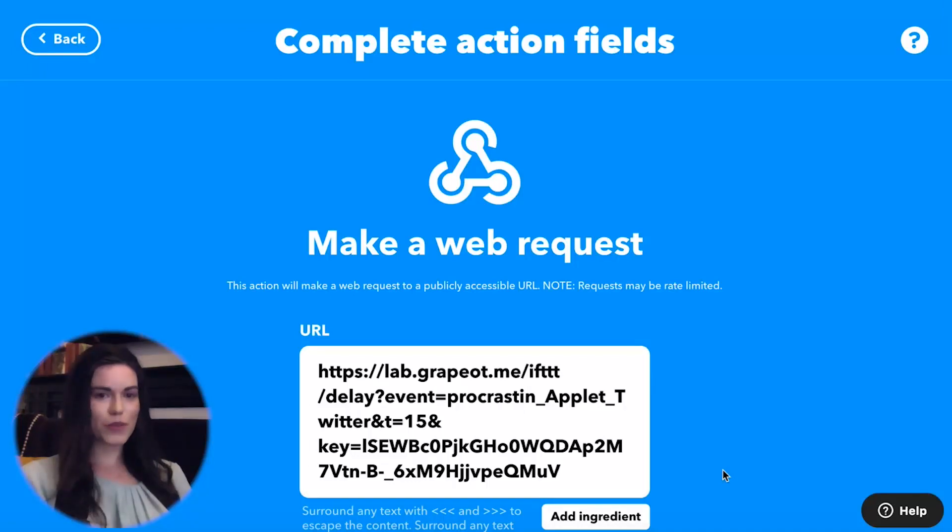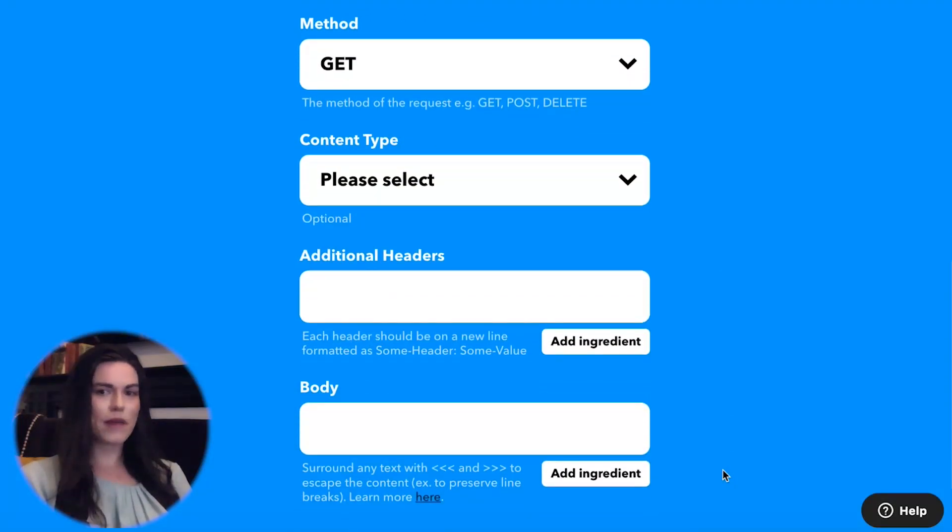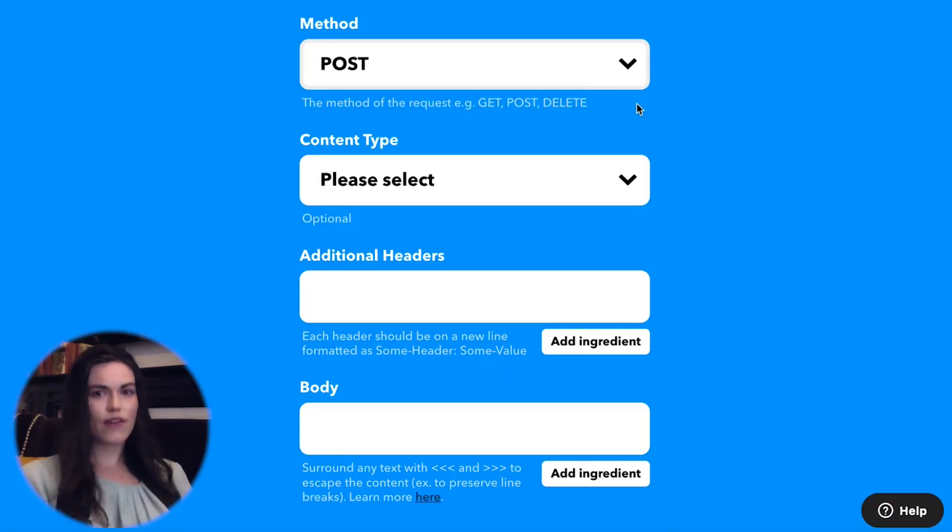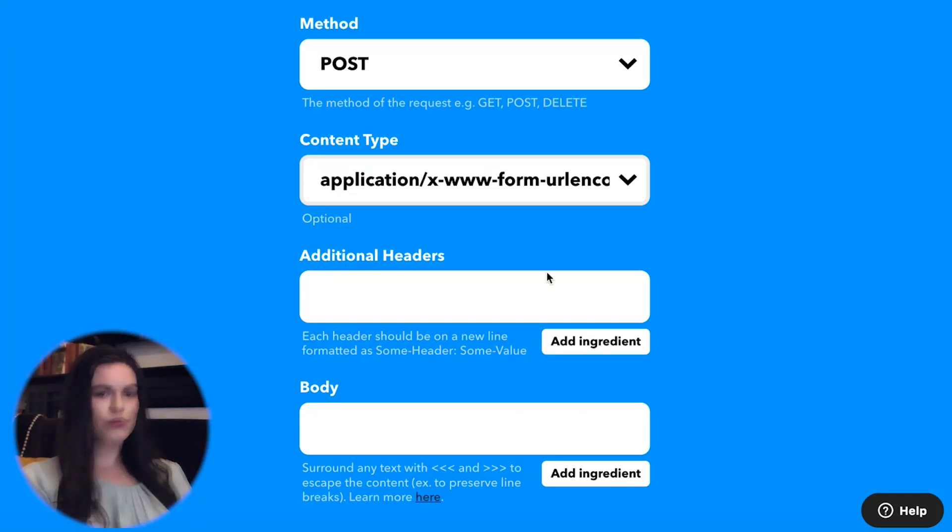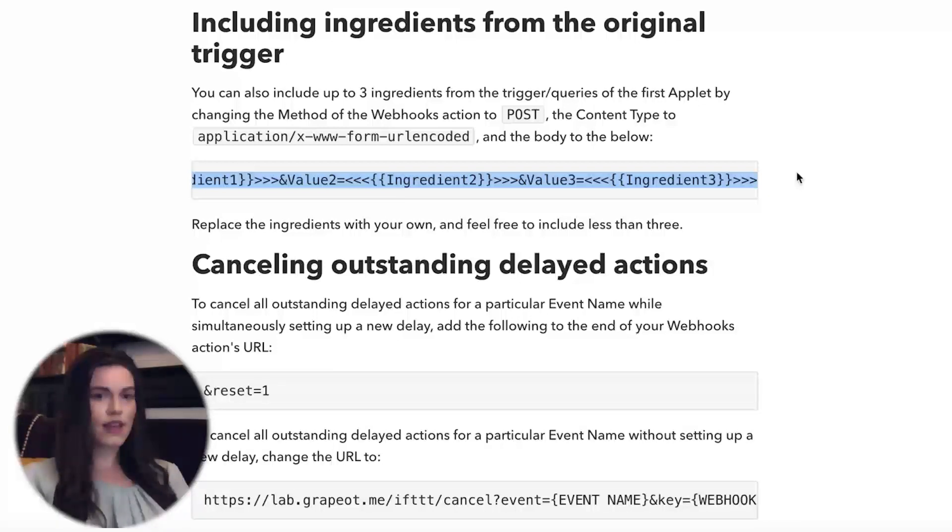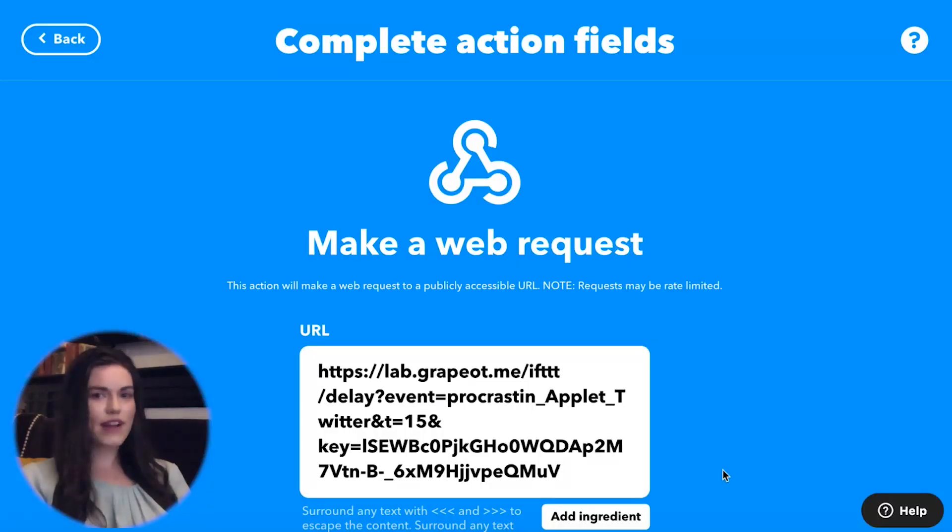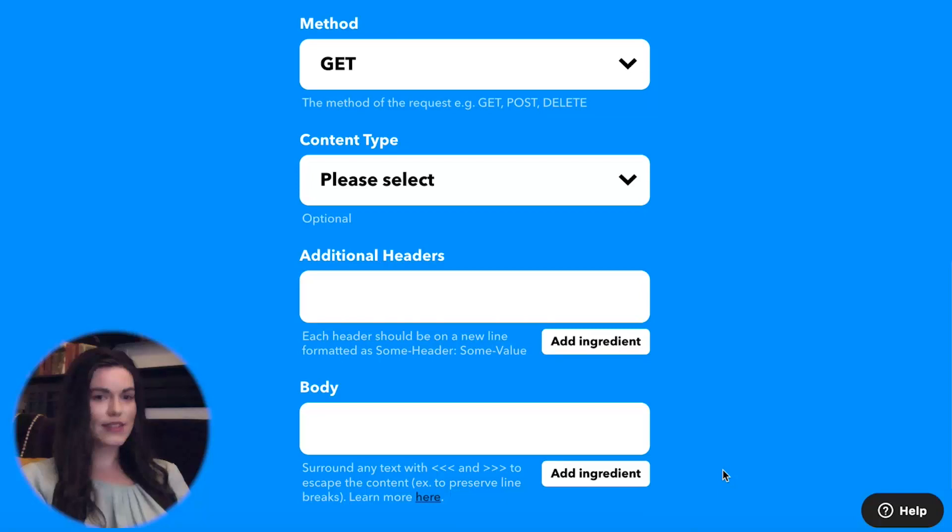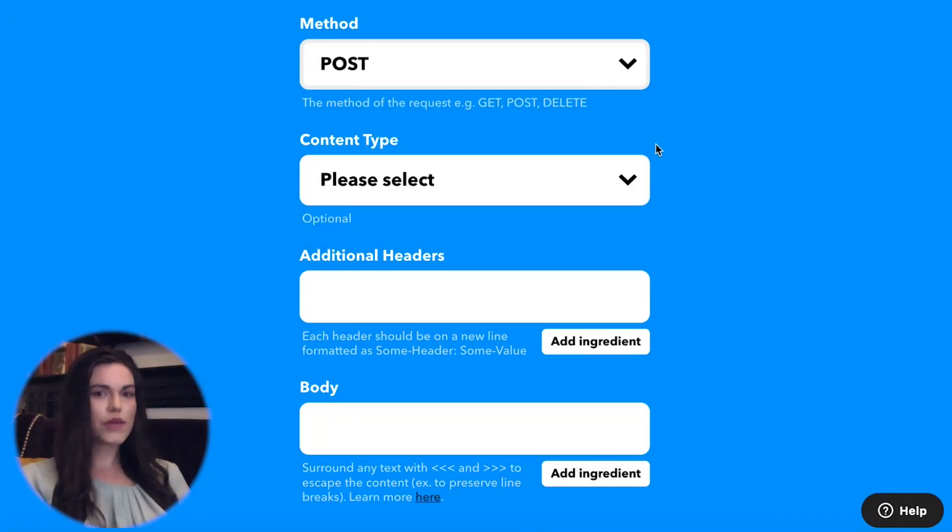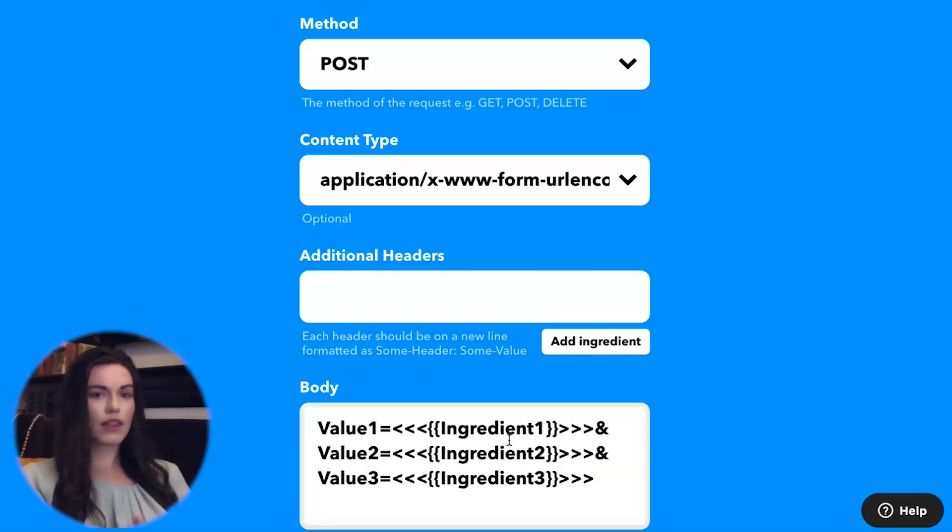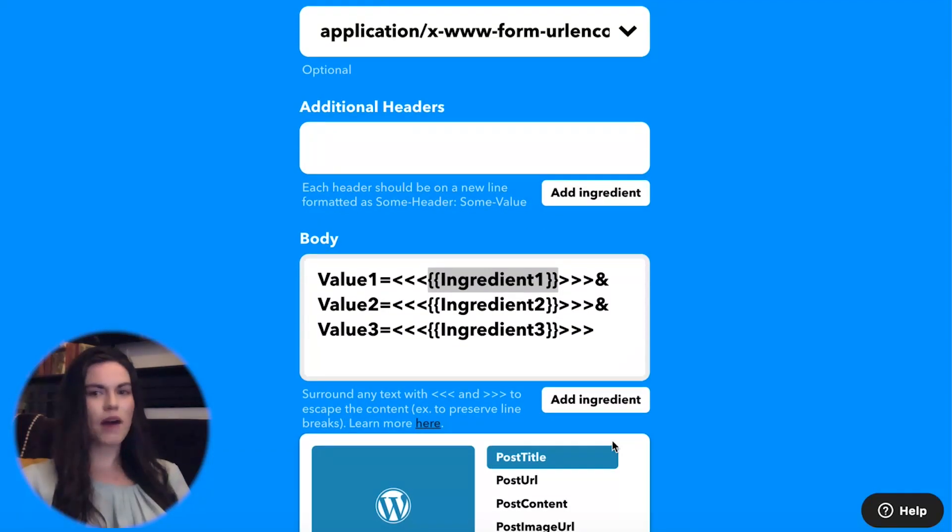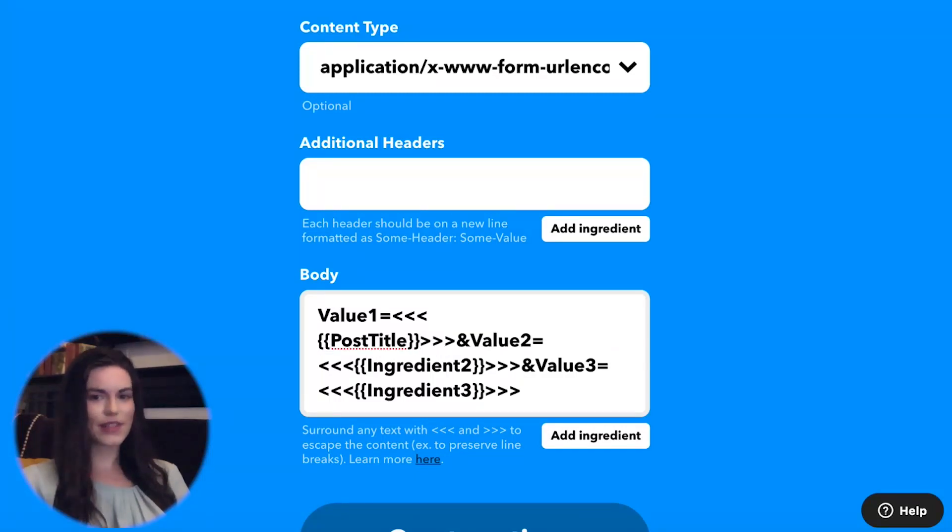I want the social media posts to have information about the WordPress blog, so I'll include ingredients from the trigger in the webhooks. You can include up to three ingredients from the trigger or queries of the first applet. The specific things that you need to copy and paste into these fields can be found in the help article linked in the video description. Change the method of the webhooks action to post, the content type to application, and the body to this, which we're going to copy and paste. Replace the ingredients in the body with ingredients from the WordPress trigger. Feel free to include less than three ingredients.